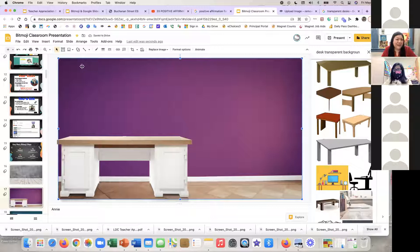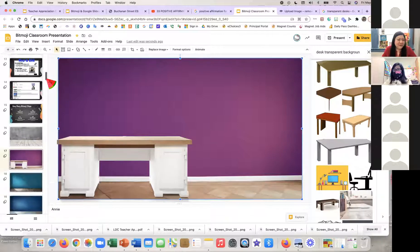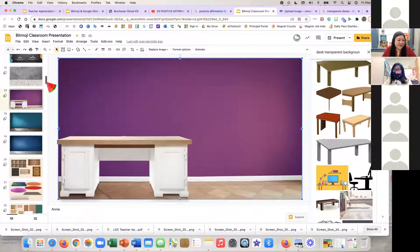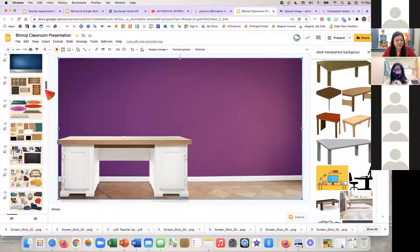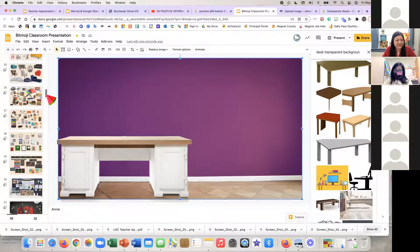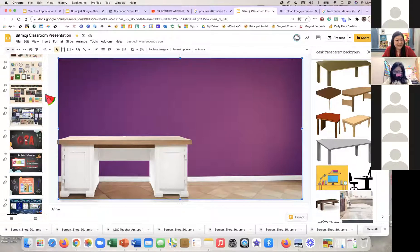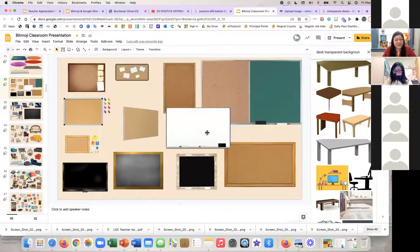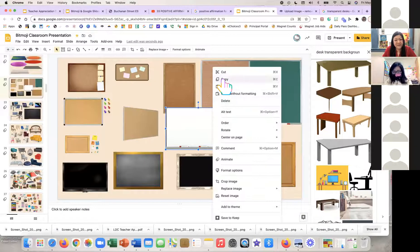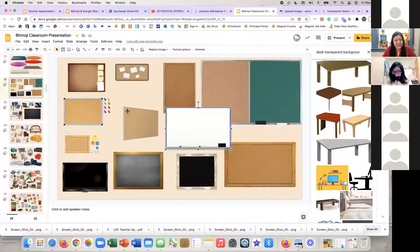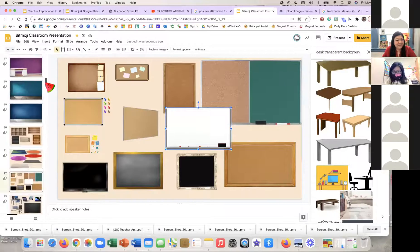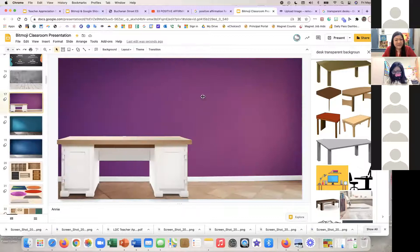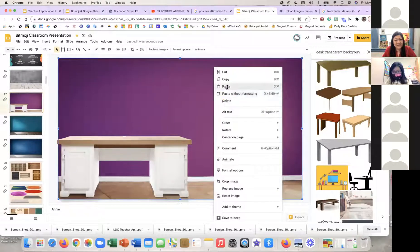Maybe I want a whiteboard too — as teachers we definitely want that. If you already have the resource links open, you'll see all those items provided to make it easier to build your first Bitmoji classroom. I'll click on a whiteboard image, copy it, go back to my slide, and paste it in.